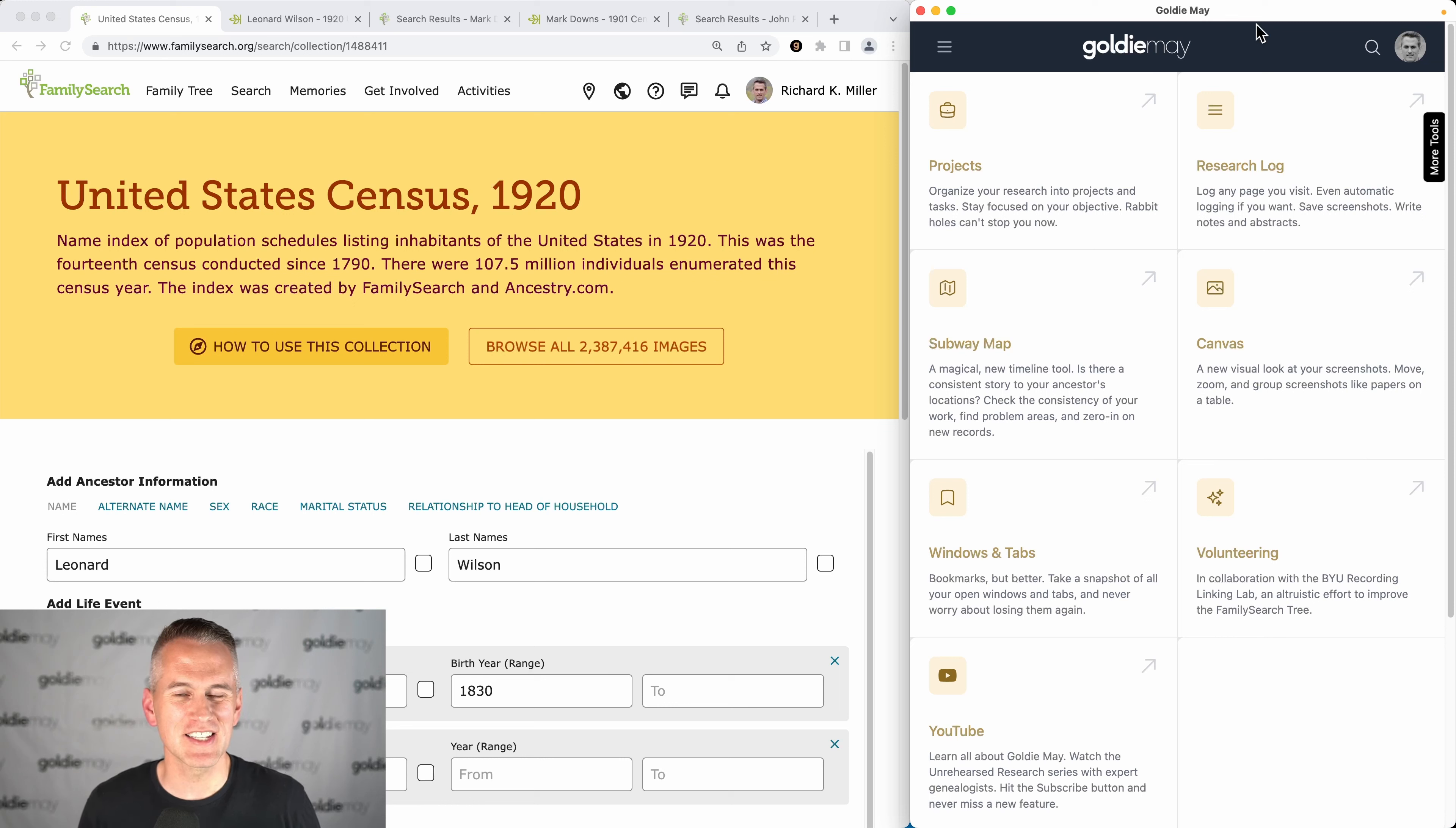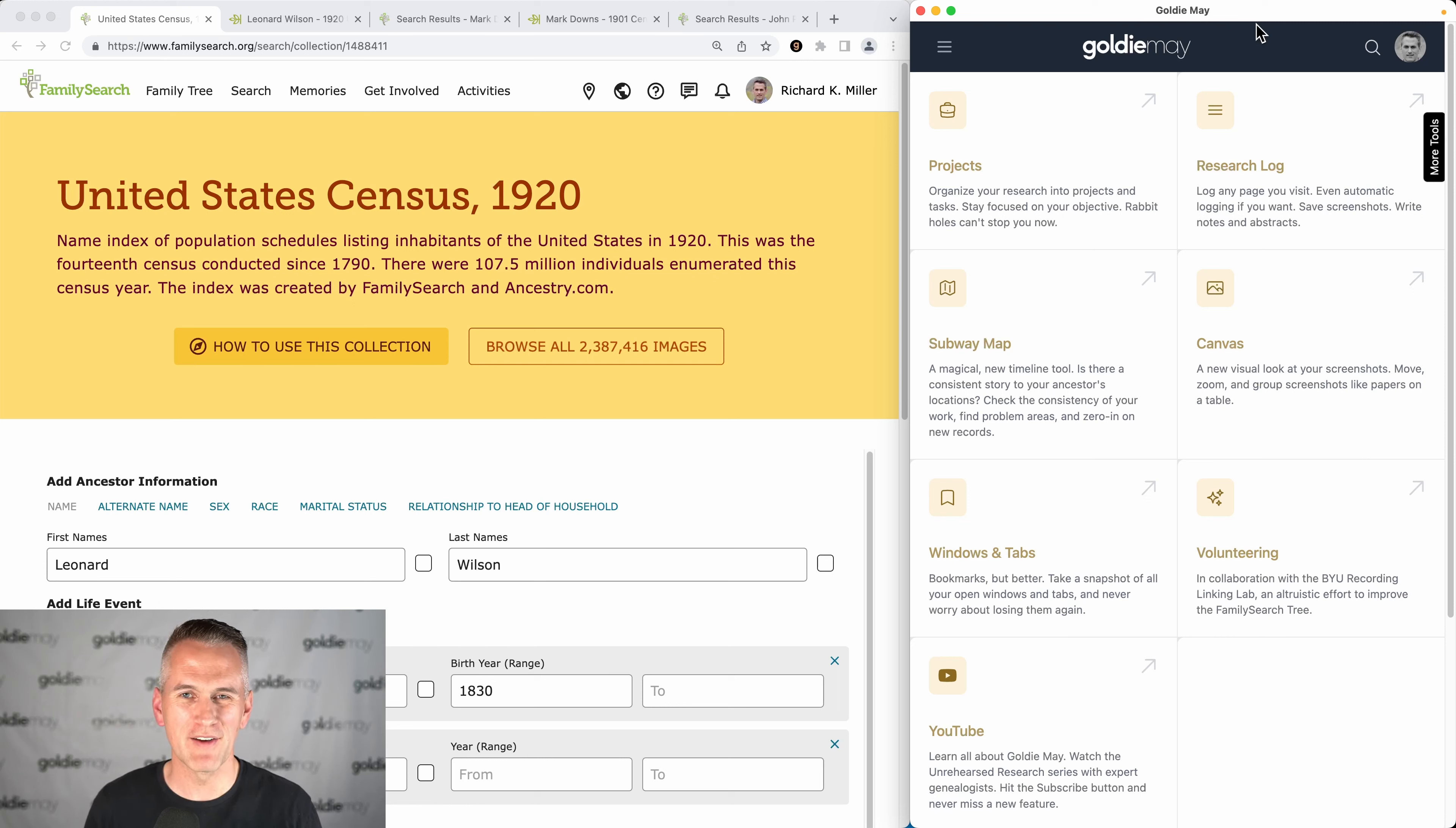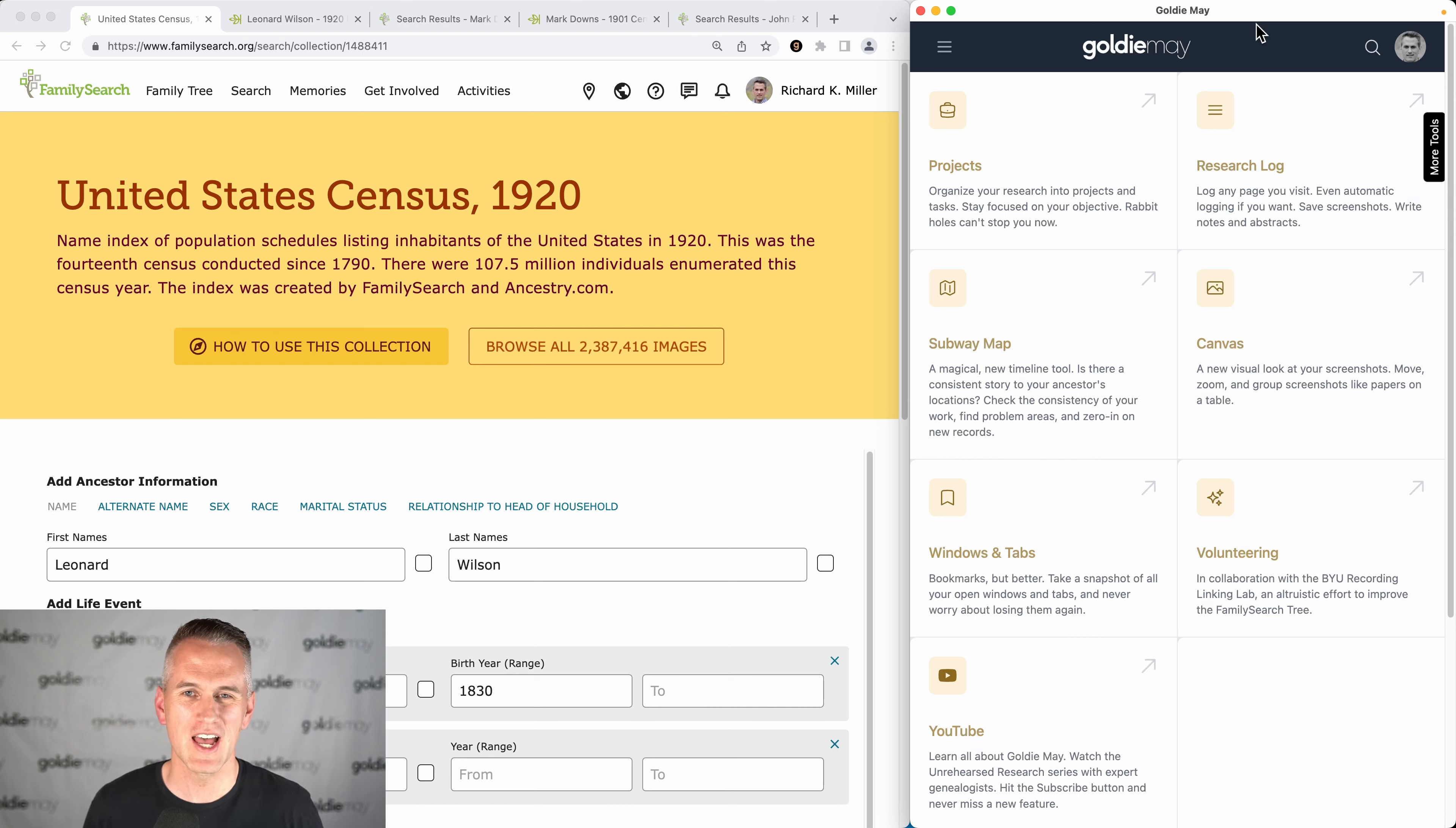Now remember, the census is your backbone, the backbone of your research. You want to find your ancestor in every census record you can, no matter what country you're doing research in, if the country has censuses.